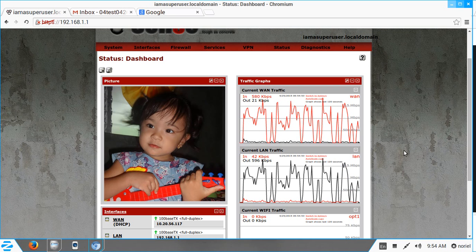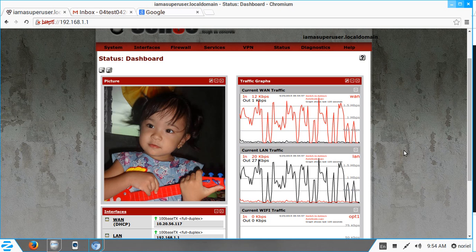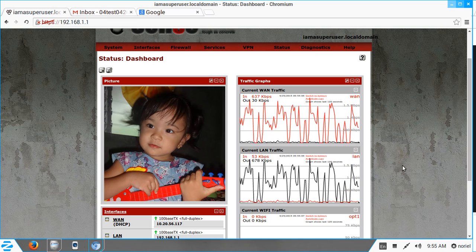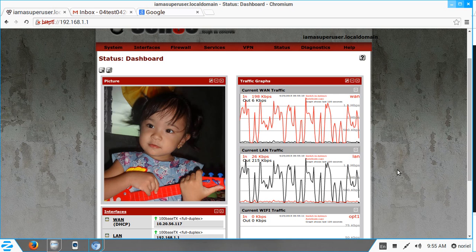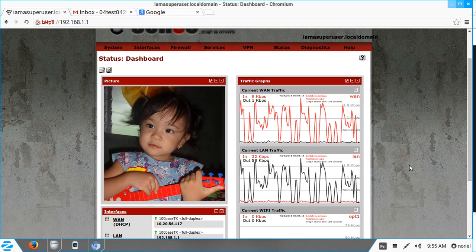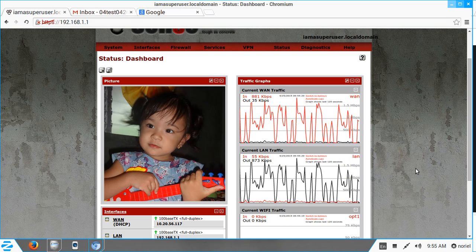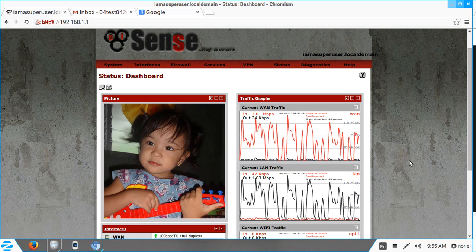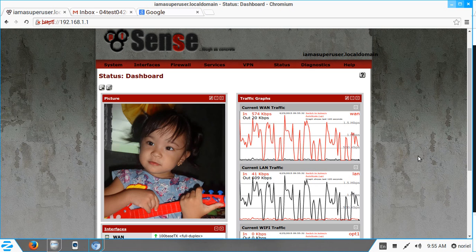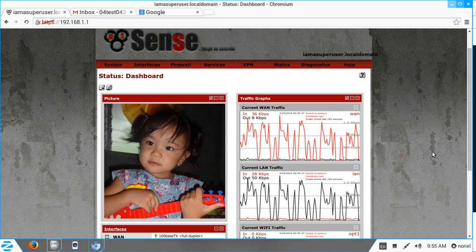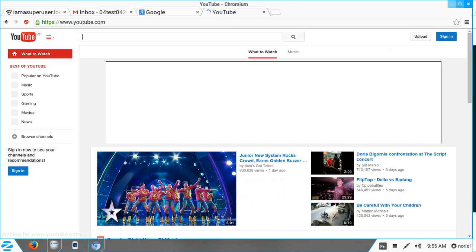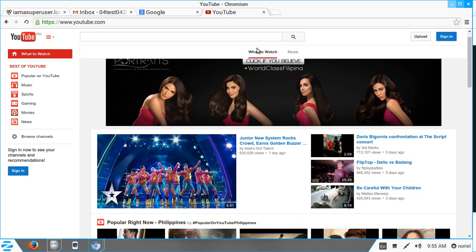Hello, good morning guys and welcome again to our pfSense how-to video series. For today's video I will show you how to block the YouTube website on our network. I already have pfSense up and running. We already have a video on how to install and set up pfSense in our previous video series, so the installation process won't be included. We will be using pfSense and OpenDNS to block YouTube. First, let me show you that I can currently access YouTube — and yes, I can — so our goal is to block that.